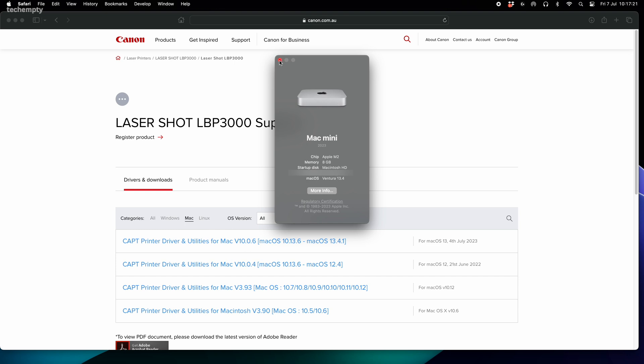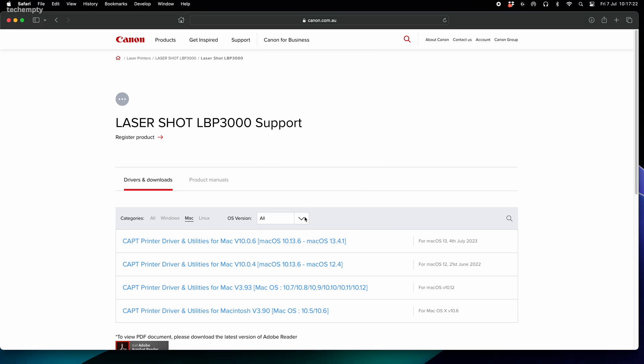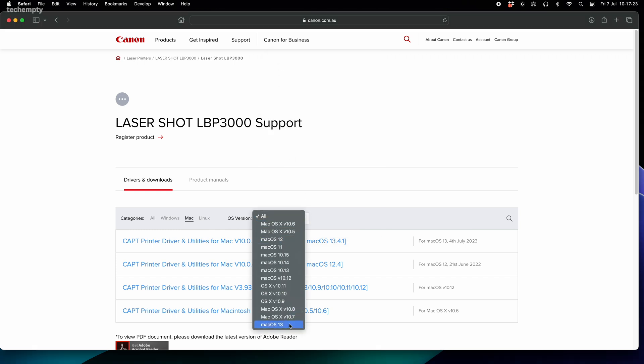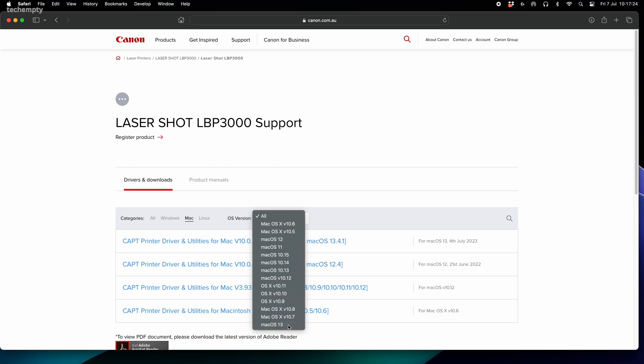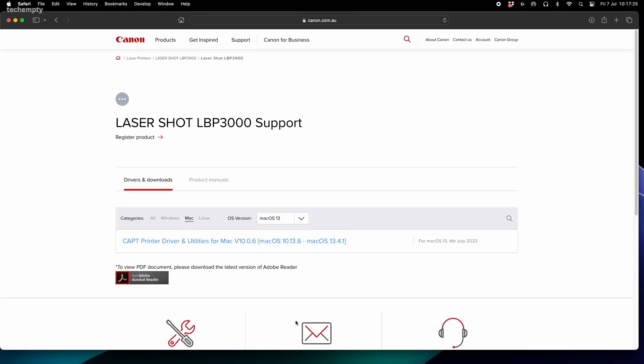Just as an example, mine is a Mac Mini M2 running with Mac OS 13. So that's what I'll choose.